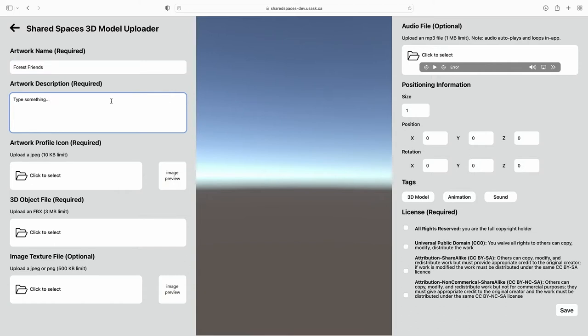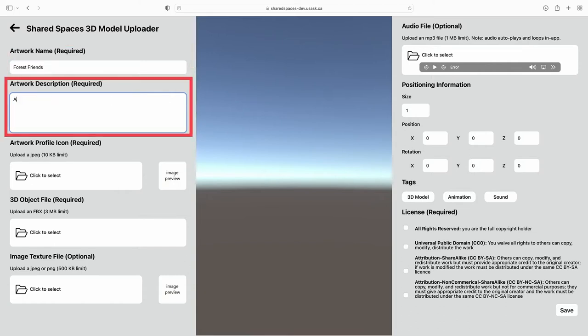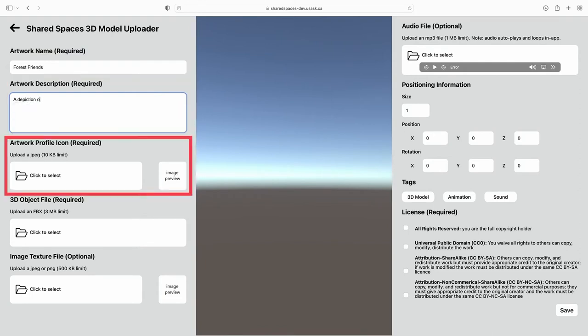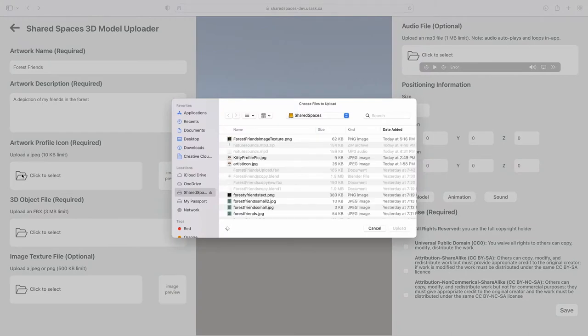Required sections include the artwork name and a description, as well as an artwork profile icon. This image file can be a JPEG or PNG and must be under 10 kilobytes to be accepted.